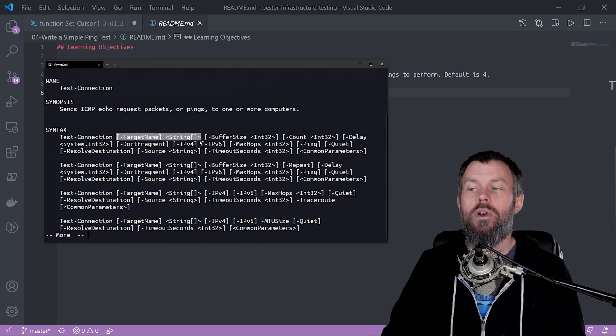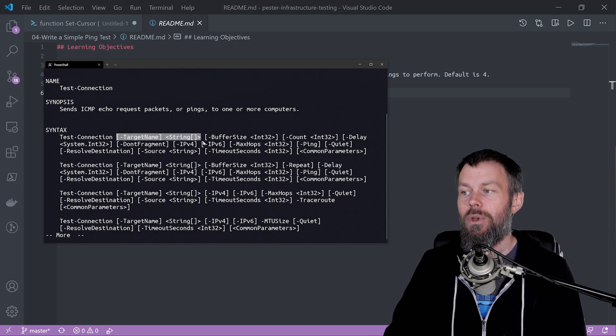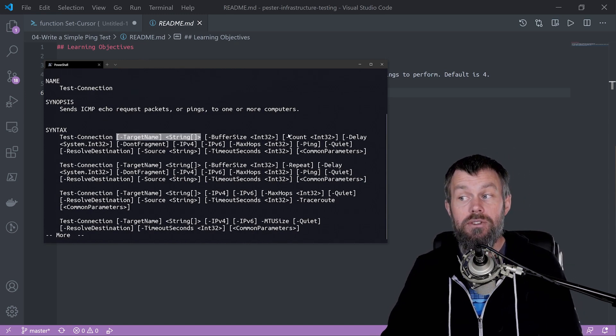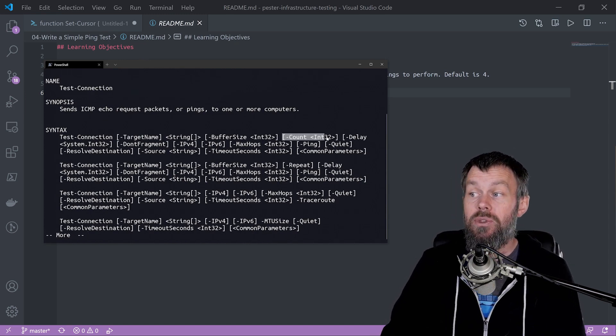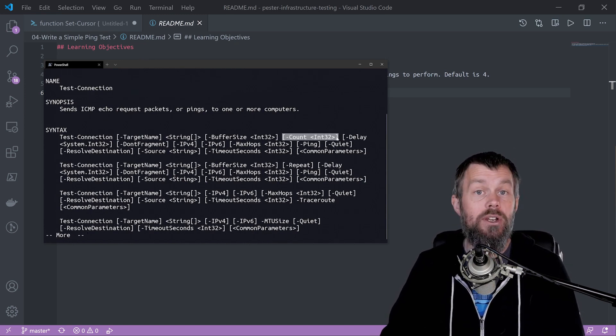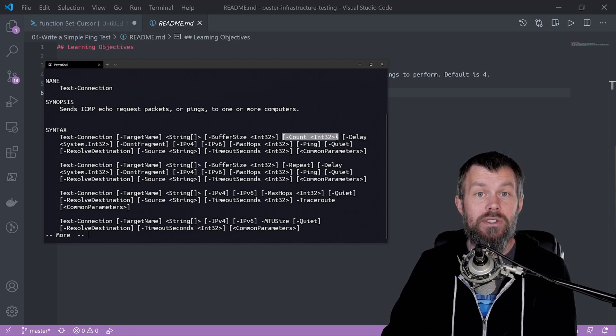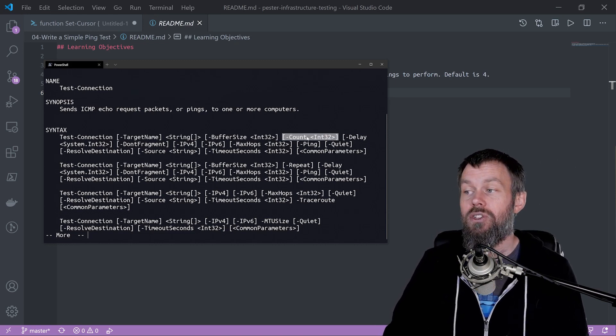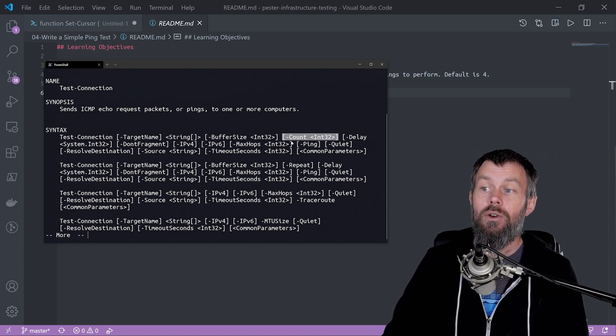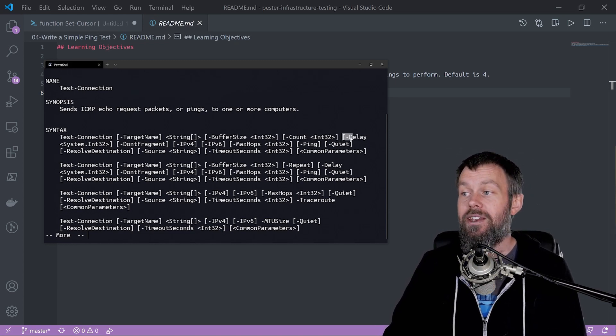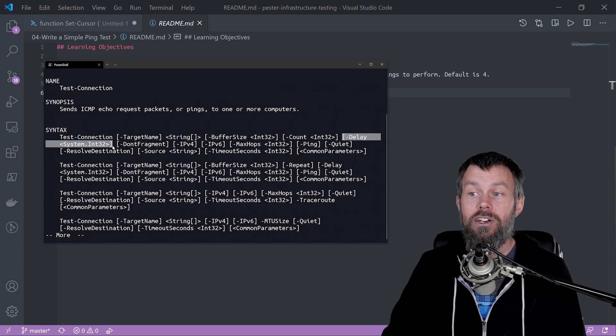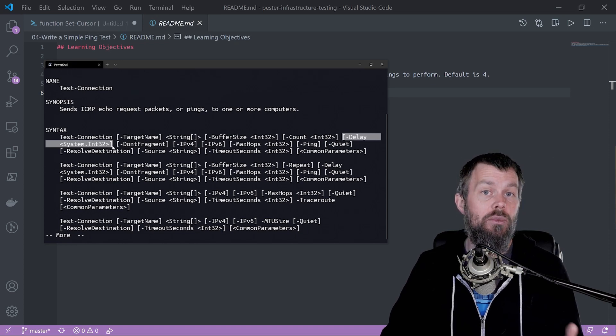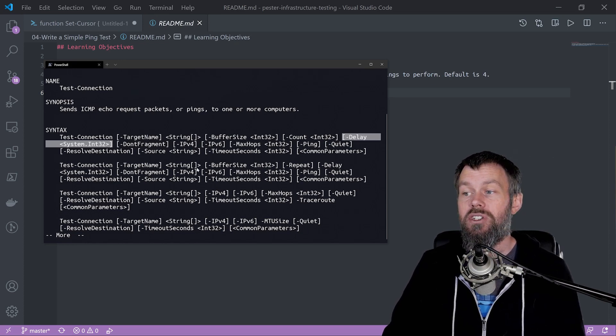We can ping more than one address at the same time. We can also specify the count parameter which allows us to specify how many pings we want to send, and we can add a delay if we wanted.